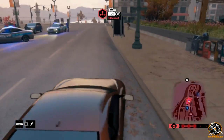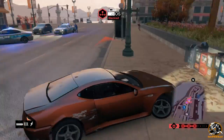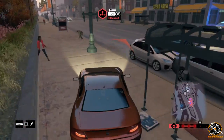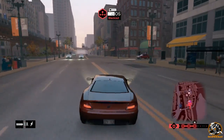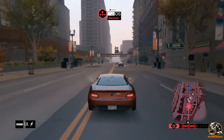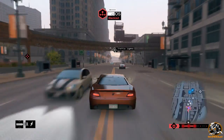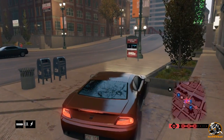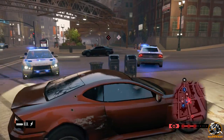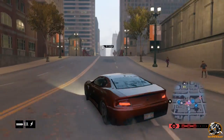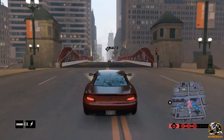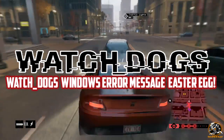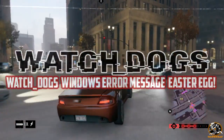Hey guys, Shadows here, welcome back to another Watch Dogs easter egg video. Today I've actually found another easter egg very close to the Slender Man easter egg which I uploaded yesterday, so if you haven't seen that video go check it out. I was just looking around everywhere in the game and there are so many easter eggs — this is the third video I'm going to be uploading. This easter egg is for a Windows error message that you would get on the computer.